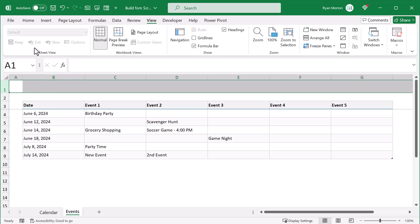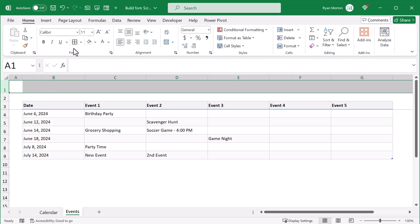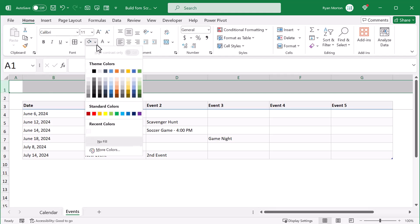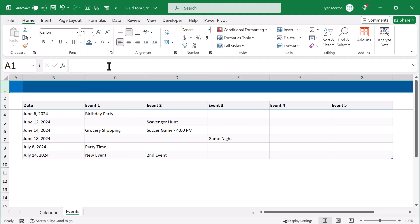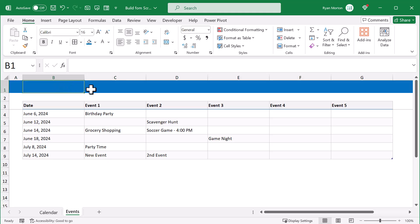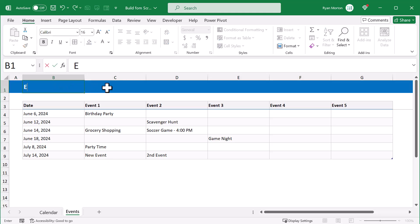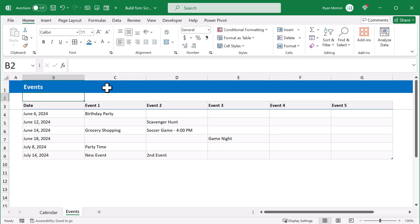Then go to home and change the fill color to blue. Change the font color to white. Increase the font size to 16. And bold the font. Then select cell B1 and type in events. With that you are finished with the events worksheet.